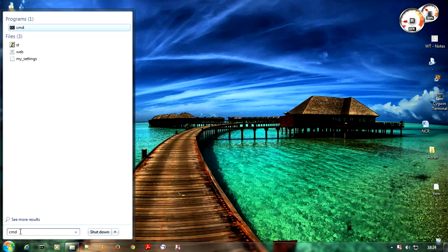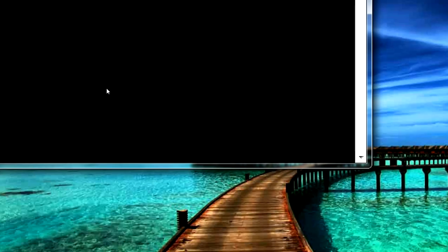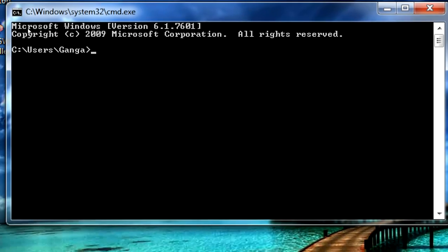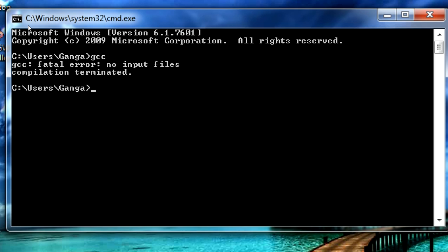Click enter. Now within that enter gcc in the command prompt and press enter. If you see any fatal error it means you have set the environment properly and it is working.